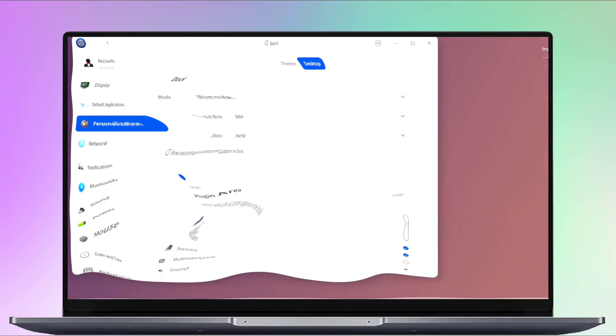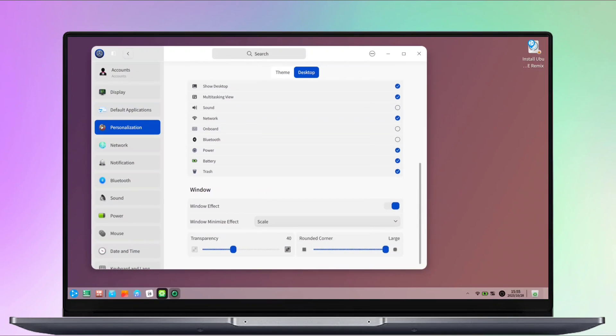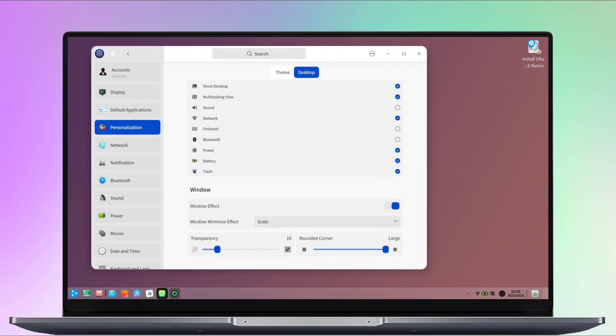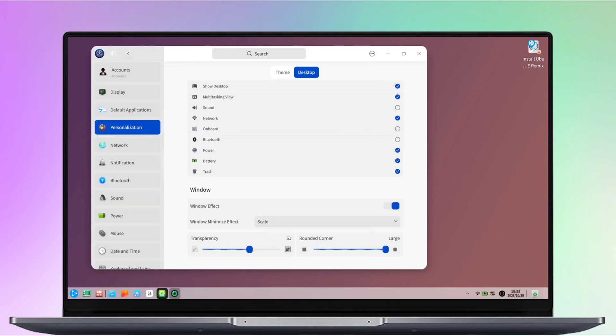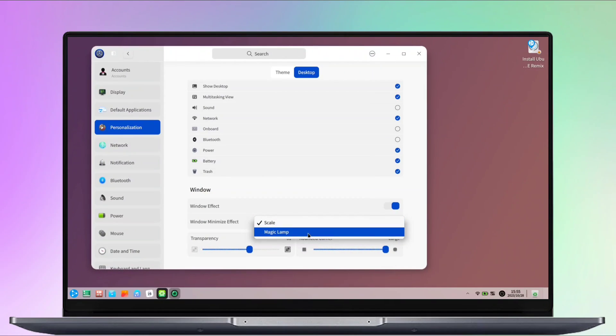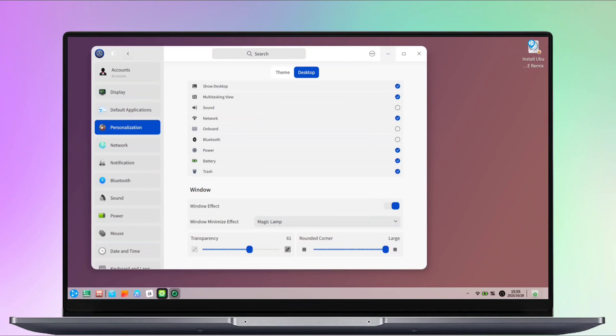At the bottom, you have options to control or adjust the transparency, and rounded corners of Windows. You also have a magic lamp option, which makes the windows minimize animation like Mac.